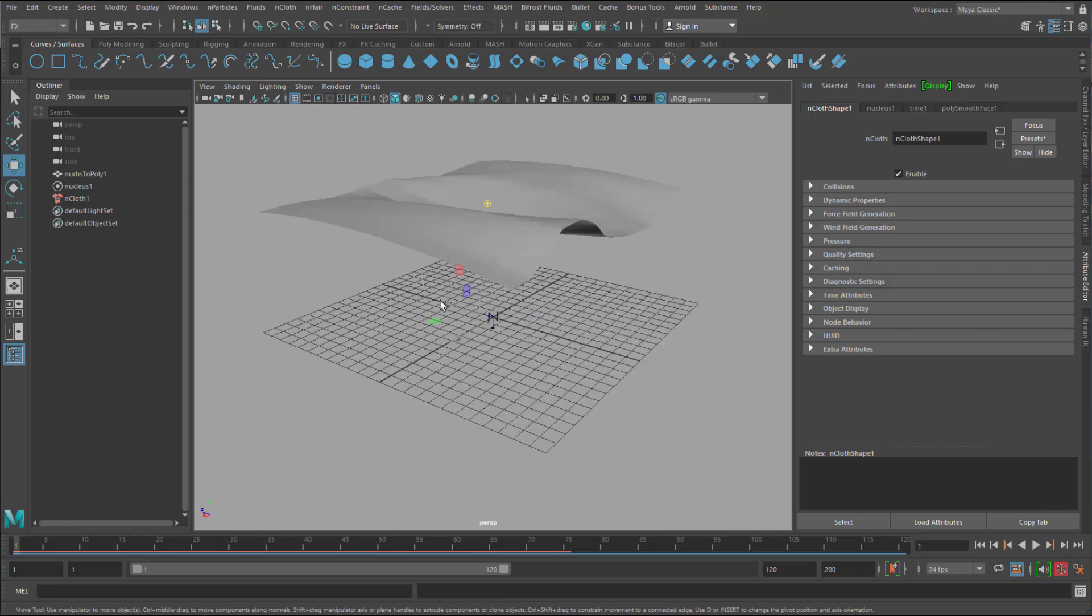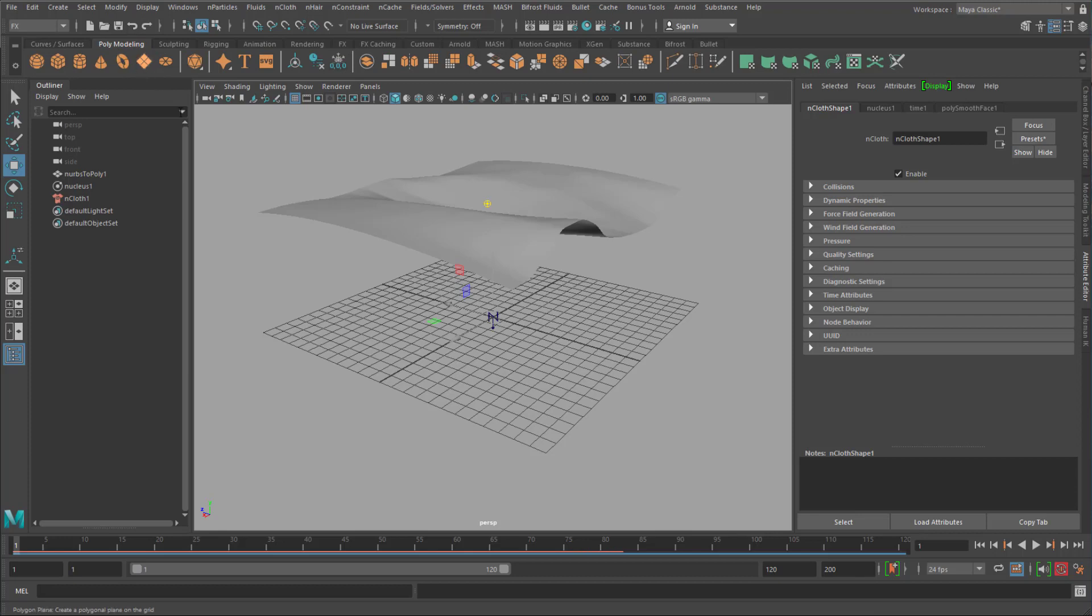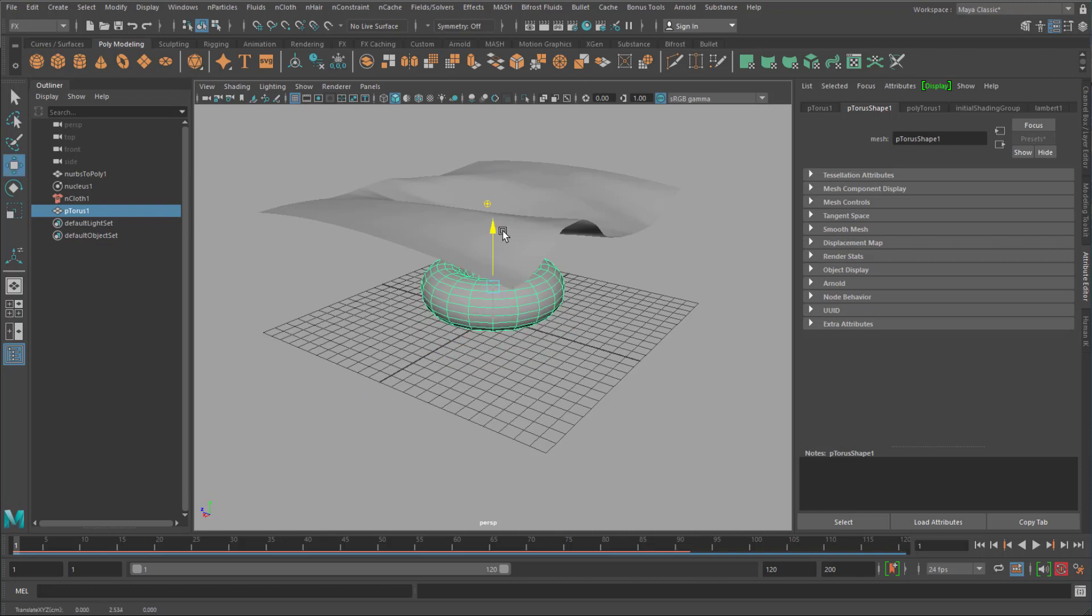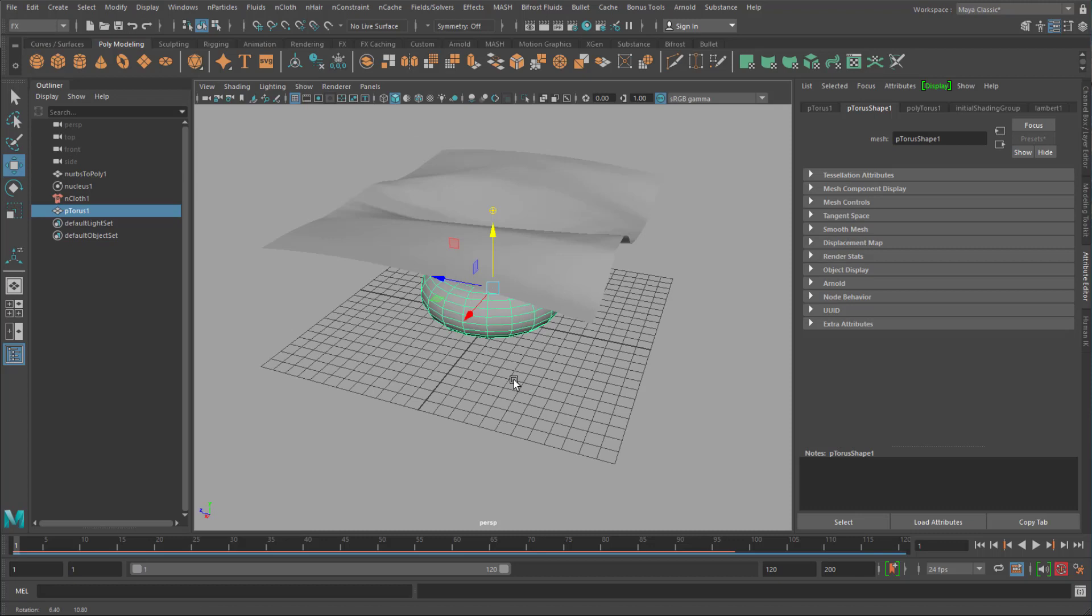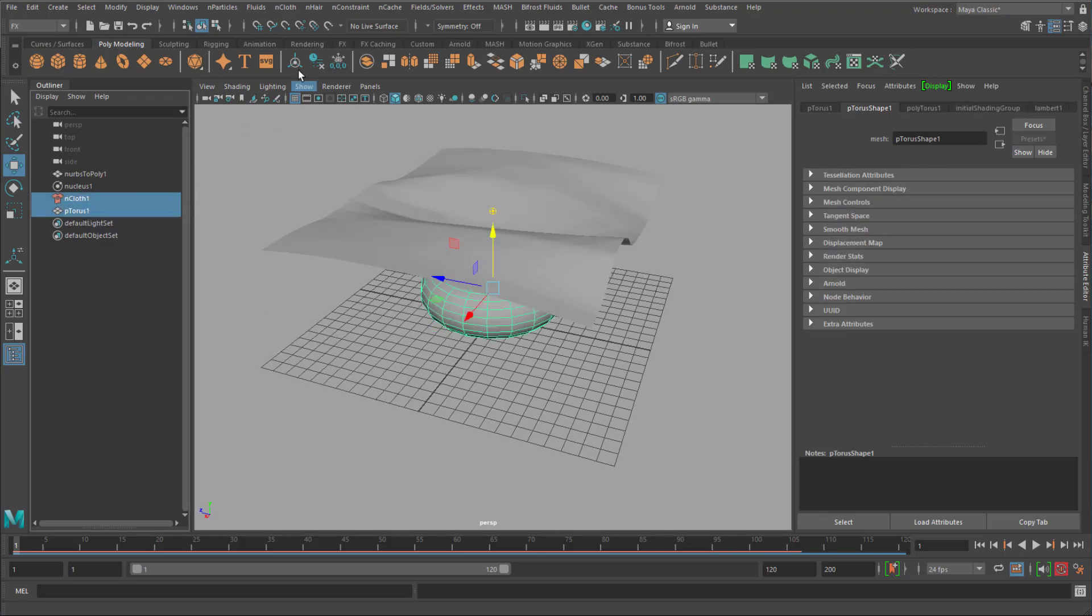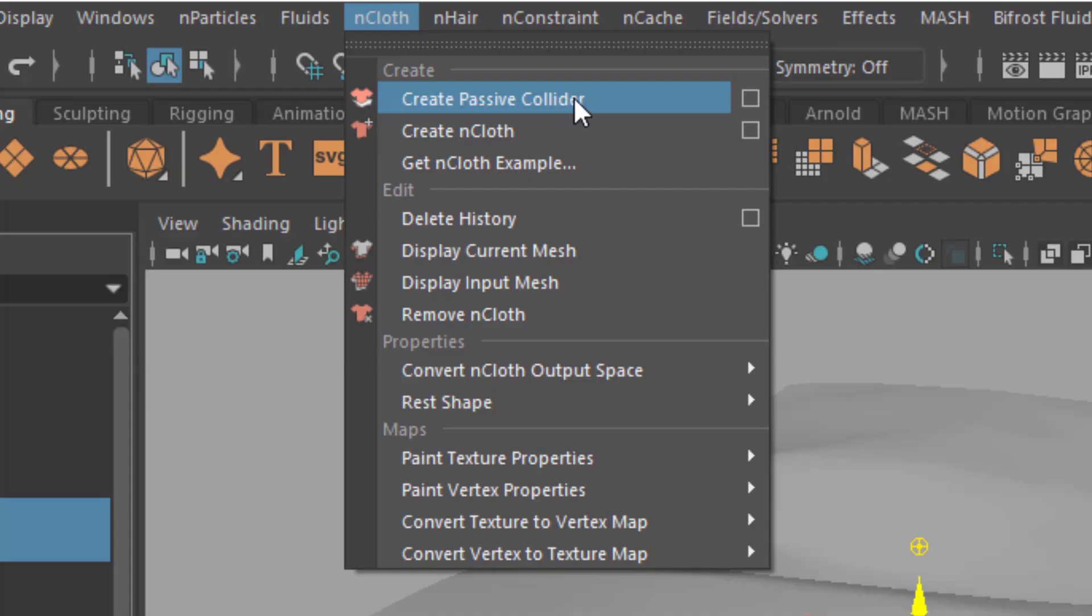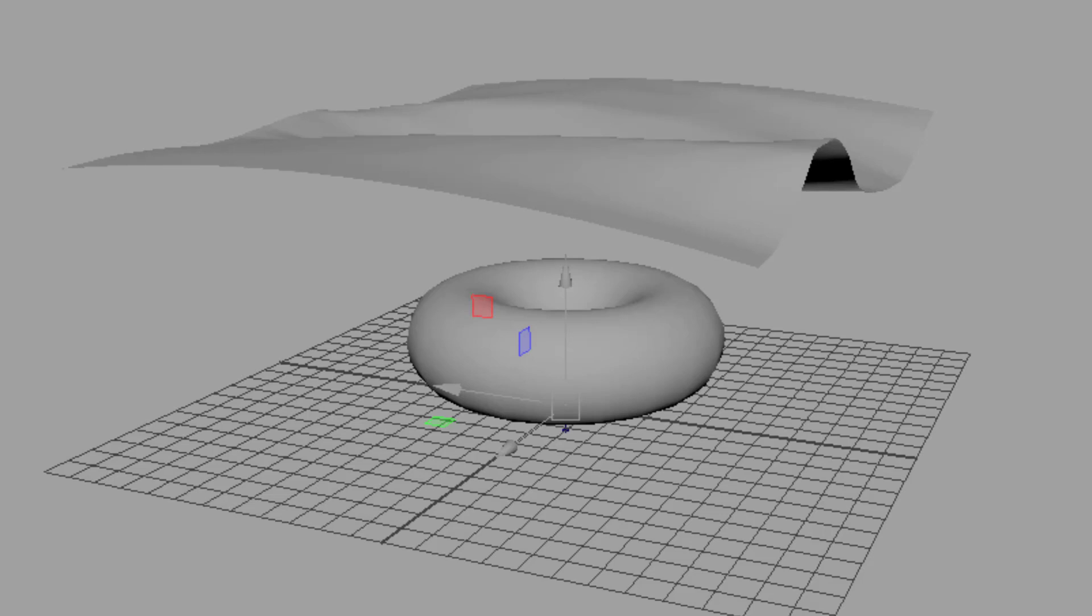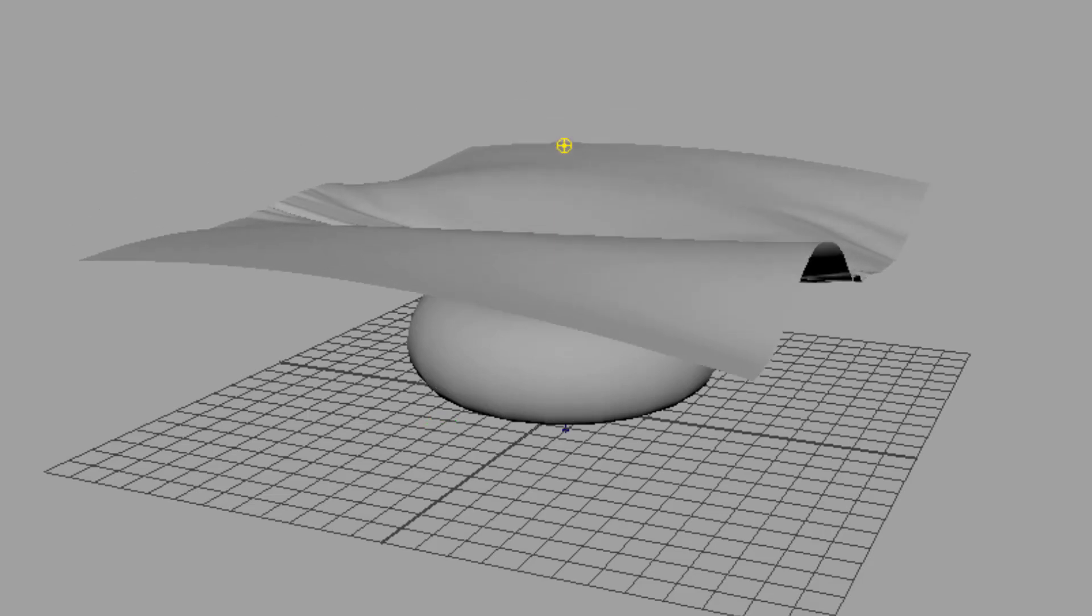Now I want the cloth to collide, basically to make something more interesting happening. And I choose a torus. Move it a little bit up. And in order to make this a collider, I need to select the cloth and the torus. Go to Ncloth. And I create a passive collider. And now we run the simulation again. We wait until that red line has developed a little bit further.